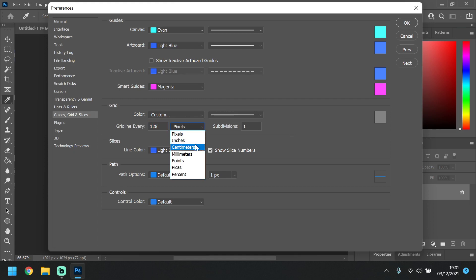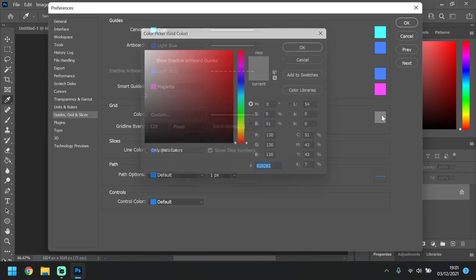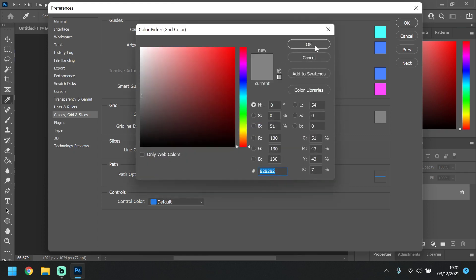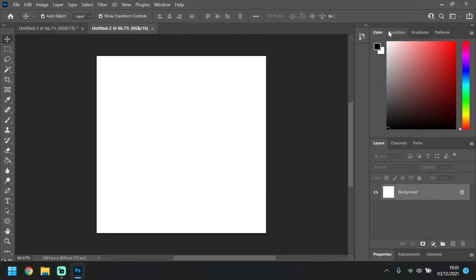Make sure it is on pixels. If it's on centimeters and you change this to 128 and then you try to change this to pixels, it will change the number. So just make sure you change it back and make sure your subdivisions are on one. And you can change your color here if you wish. Press OK.